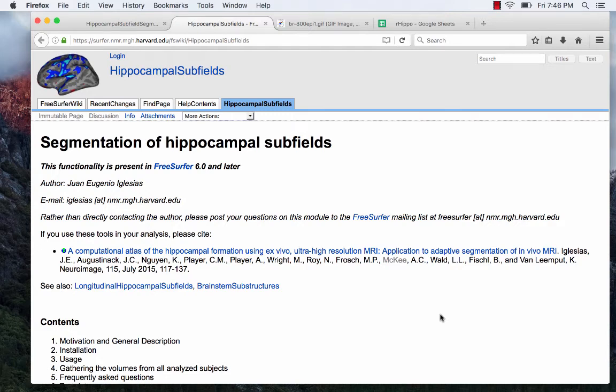Hey guys, in this video I wanted to go over how to do hippocampal subfield segmentation using FreeSurfer. I've been trying to record this video and keep rambling, so it's possible I'll cut it into two videos, but I'll try my best to avoid that.